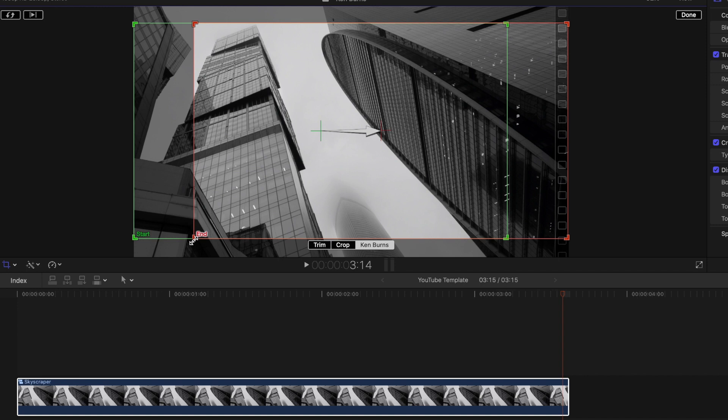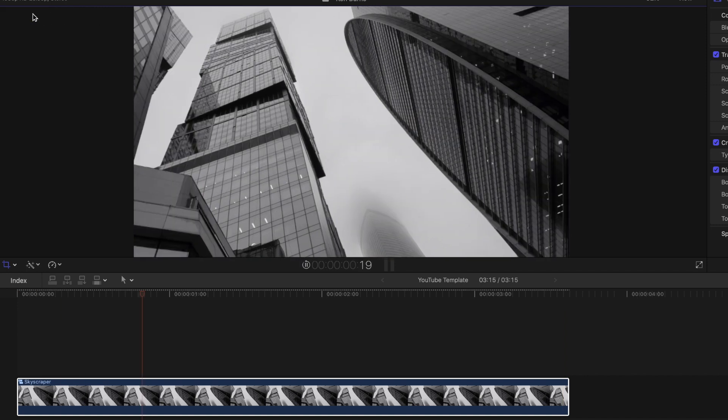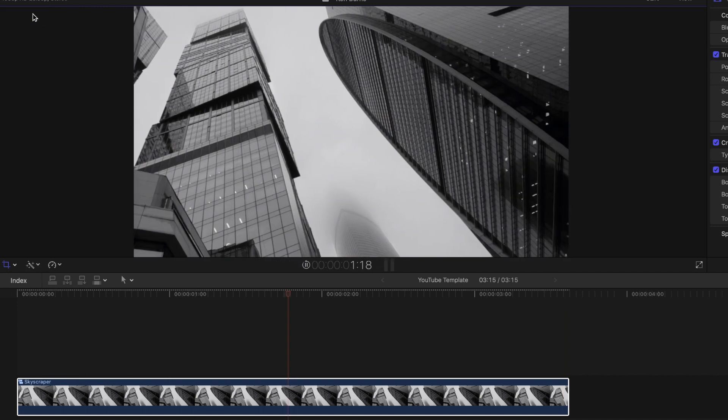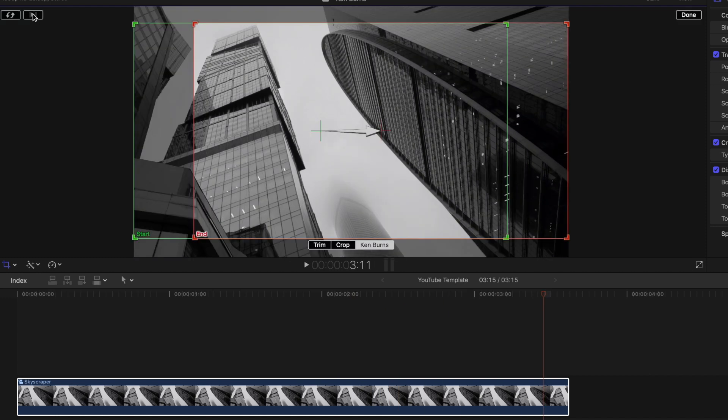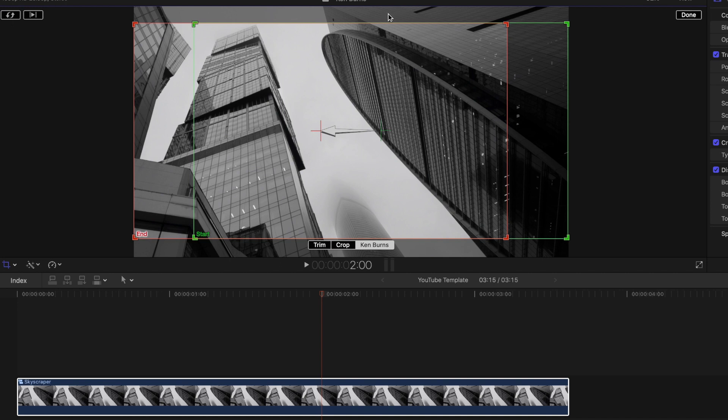Then of course hit preview, to see the image with the panning effect. And if you want to reverse the movement, you know what to do. Hit the swap icon, and then click done.